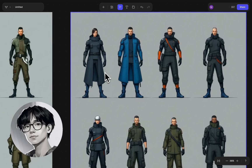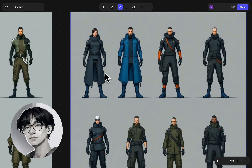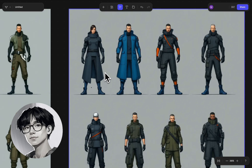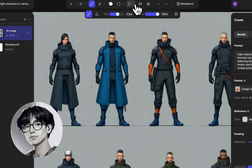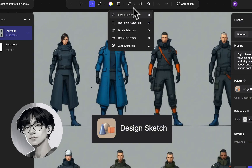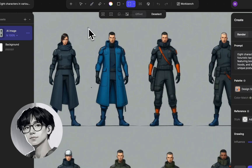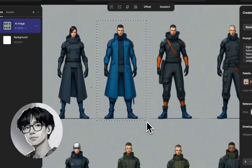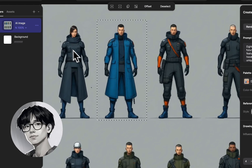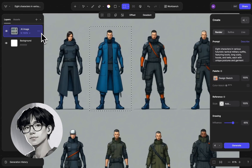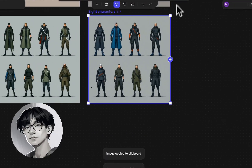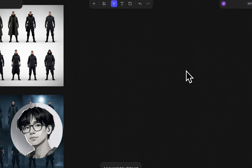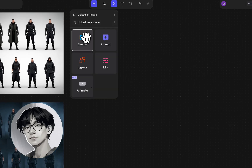After my initial exploration — once I go through the workbench and find a lineup I particularly like with a palette — I use the rectangular inpainting tool. By doing that, I create a clean rectangle selection around the character, copy that image to my clipboard, bring it into Vizcom, and create a new canvas just for that character.